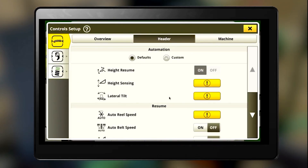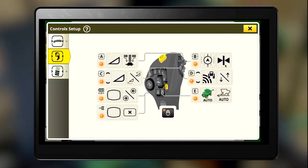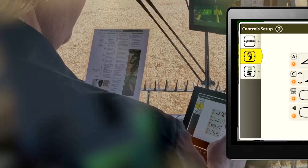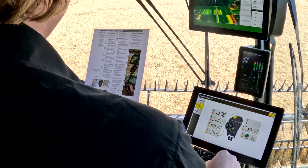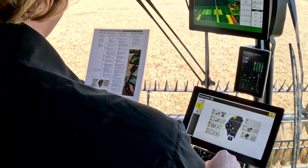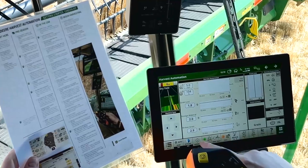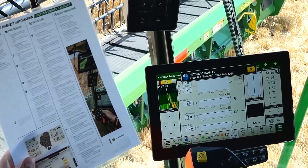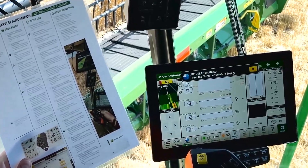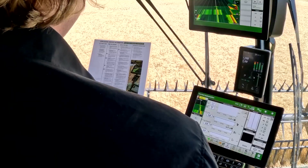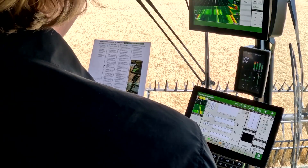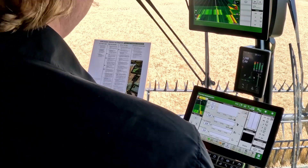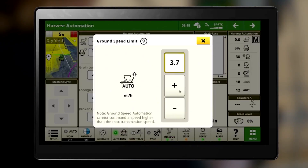While in Control Setup, make sure your hydro handle buttons are set to your preference. Turn on your Auto Track so it is engaged when you press the button on the hydro handle. Input your max ground speed limit and engine load limit to their desired values.